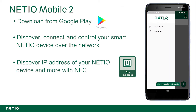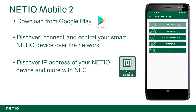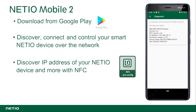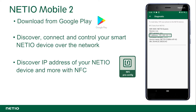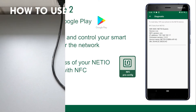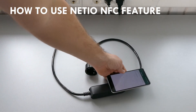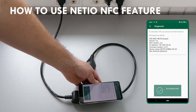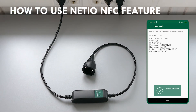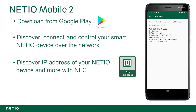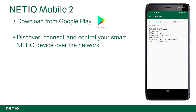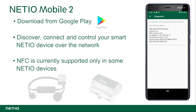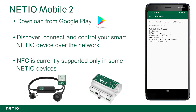A working IP address of a NetEIO device can be found using NFC if your smartphone supports it. To use NFC, simply attach your smartphone to the NetEIO device. Note that the NetEIO NFC feature is currently supported only in some NetEIO devices.